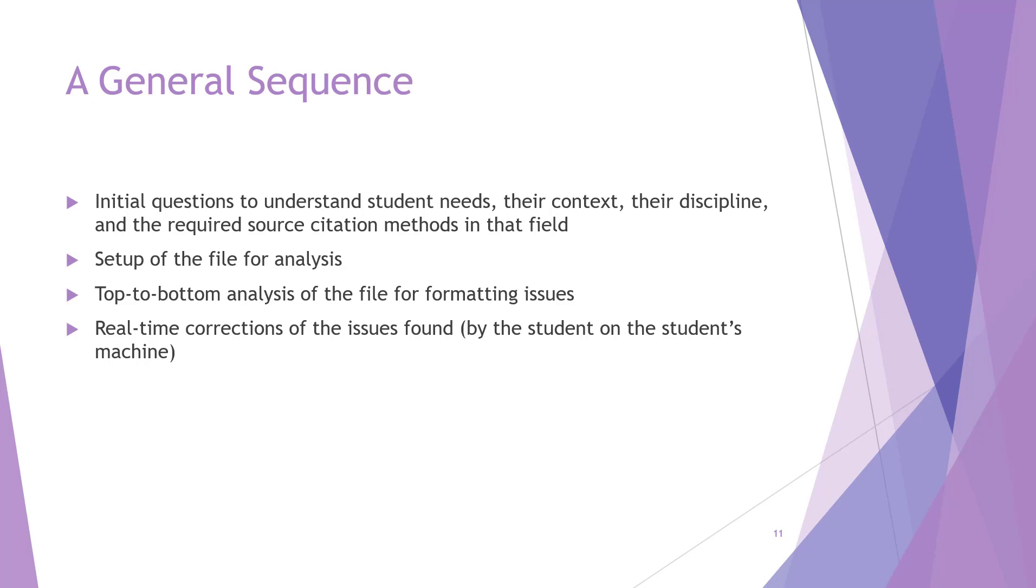If the template has been severely modified or broken, then the student will be asked to move their ETDR contents into an actual working template first before the session can continue. The reason is that a working template may solve many of the problems that the student is having. Making corrections in a broken file may mean a lot of lost time.